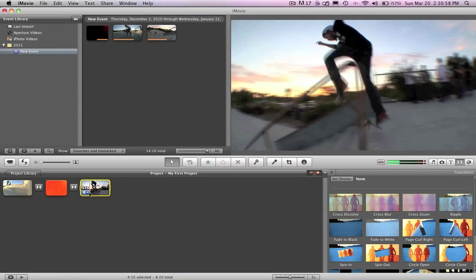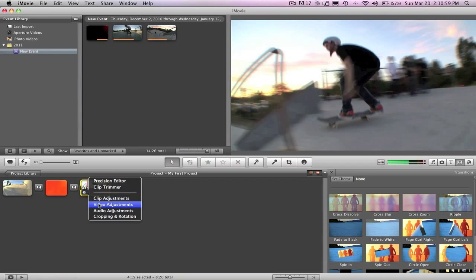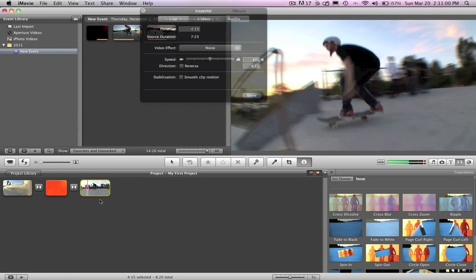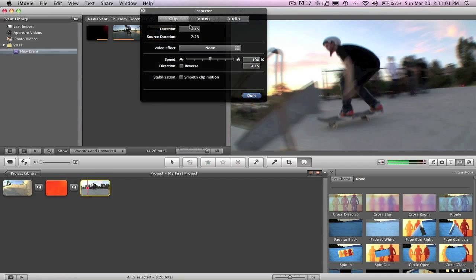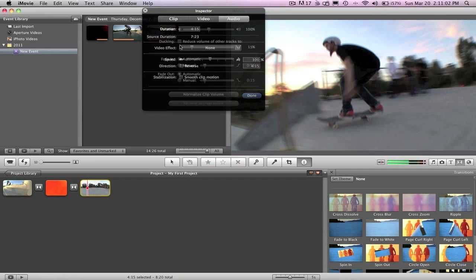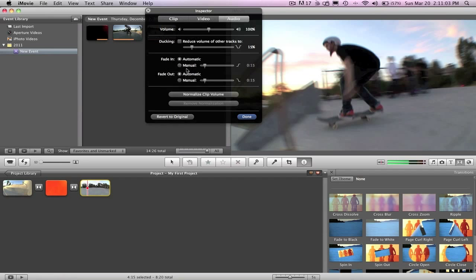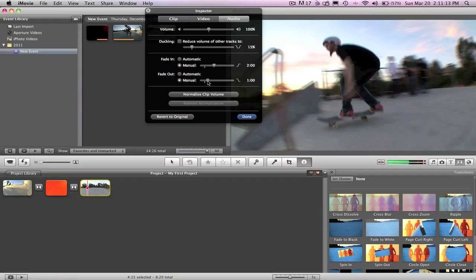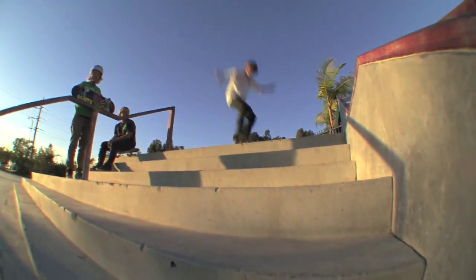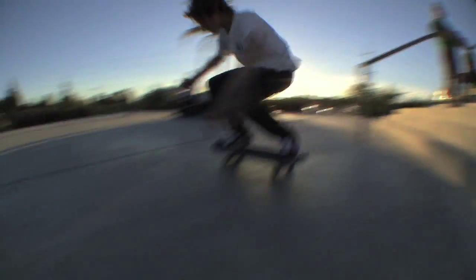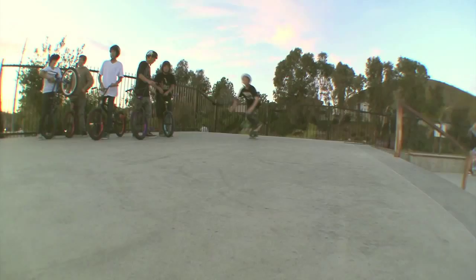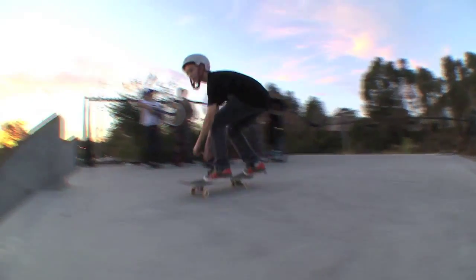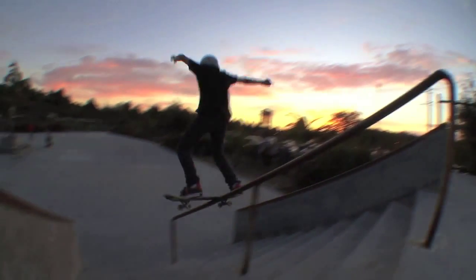And the second one, I'm gonna also change the audio adjustments, so let's go to audio, manual, fade in, we'll give it about two seconds. And then fade out, we'll give it about a second.